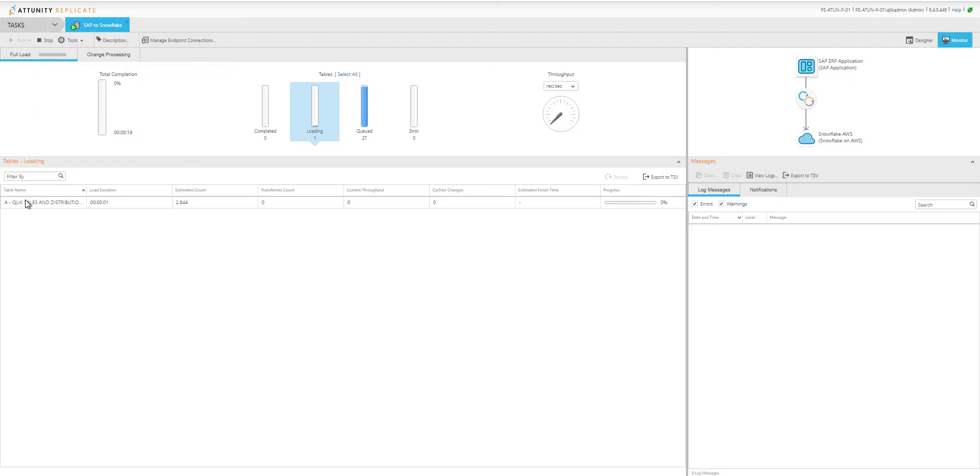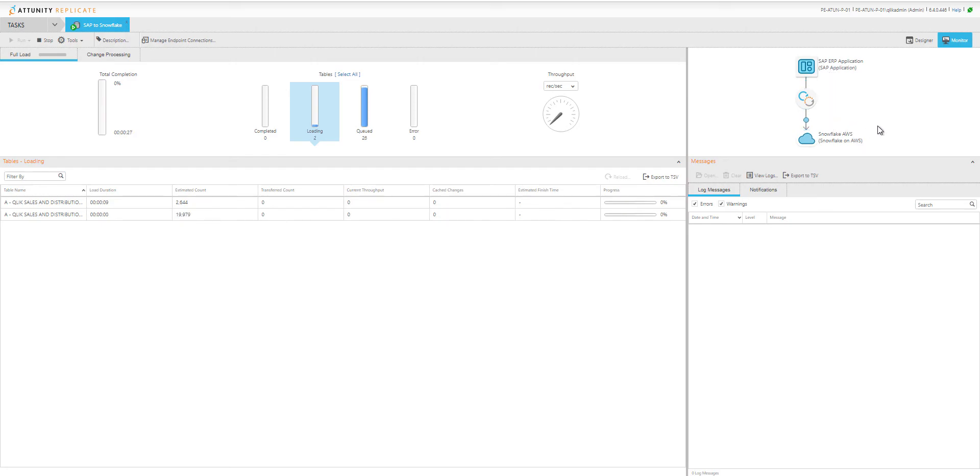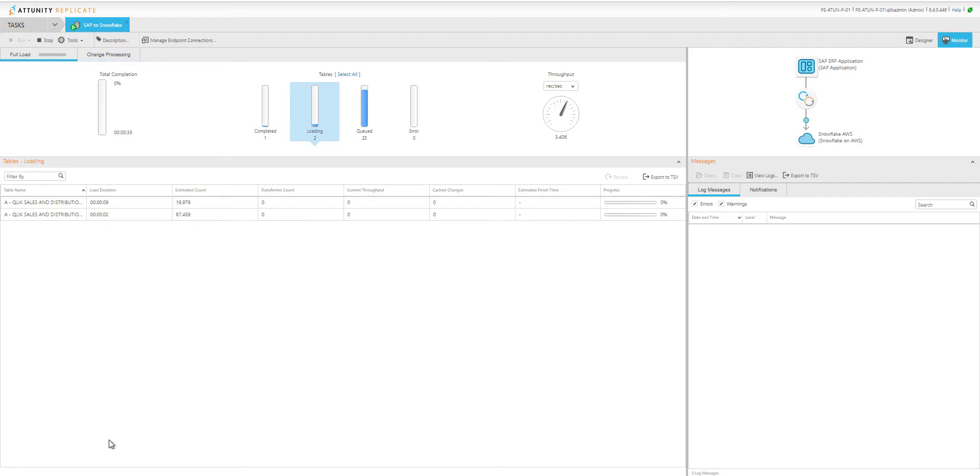It's starting to move each one of the tables from that SAP sales and distribution system. You can see the little icons here—the data is moving. It takes care of any notifications or logs, but we're going to process all the data in the full load and then it will start to pick up the incremental change data capture.